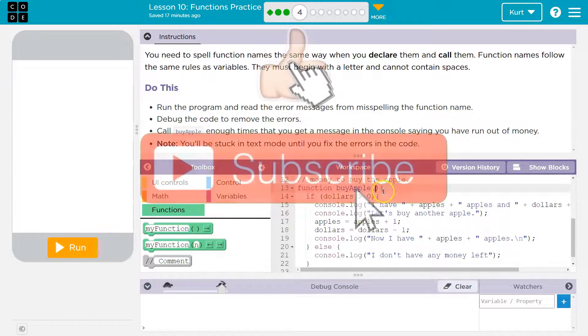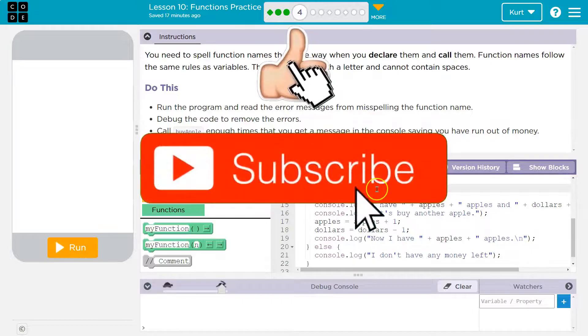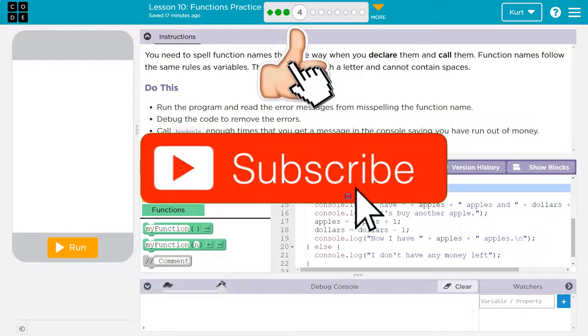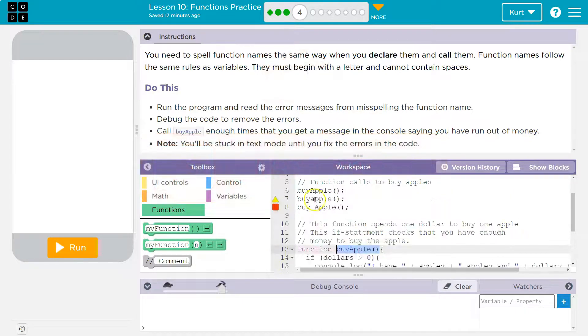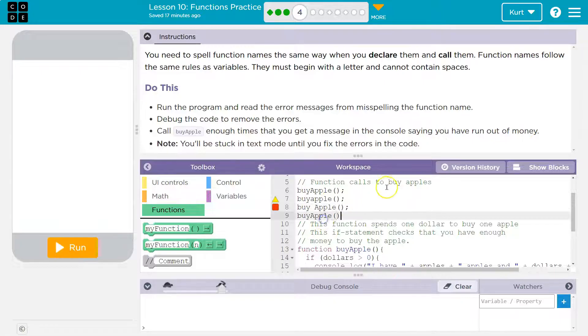When you call a function or ask it to run all of the code inside of it, you would just have something like this. That's asking it to run. All right, so let's see what they're doing.